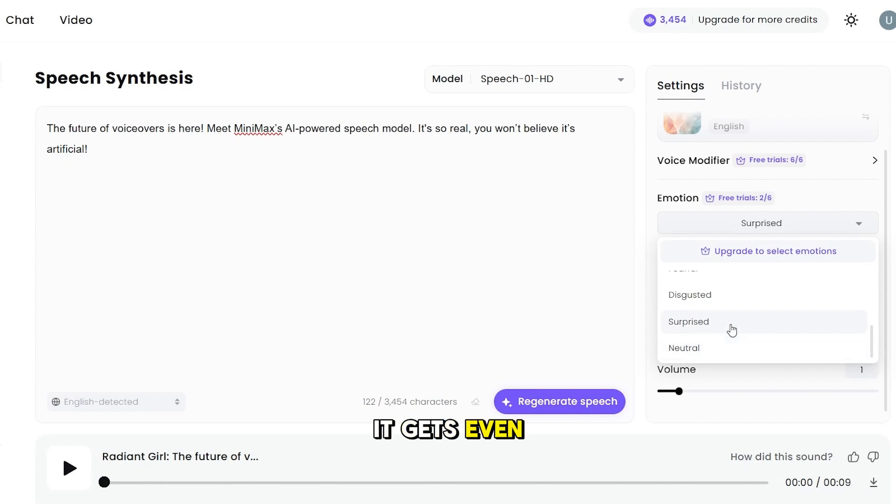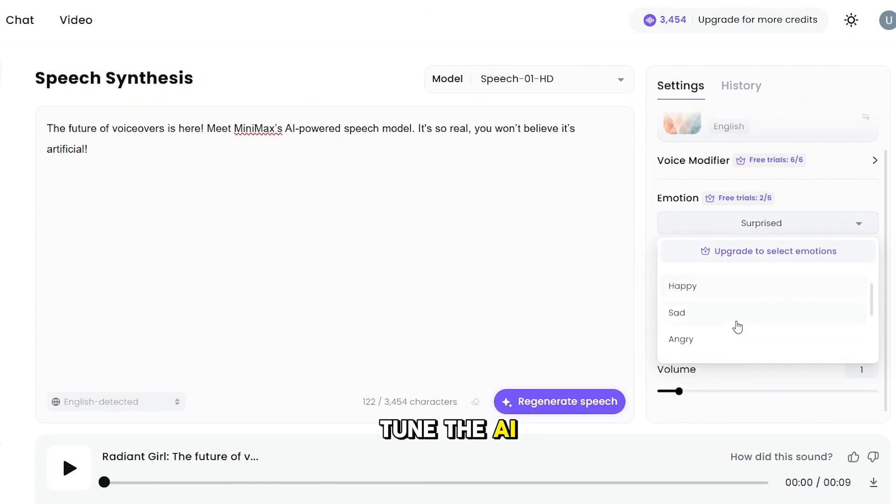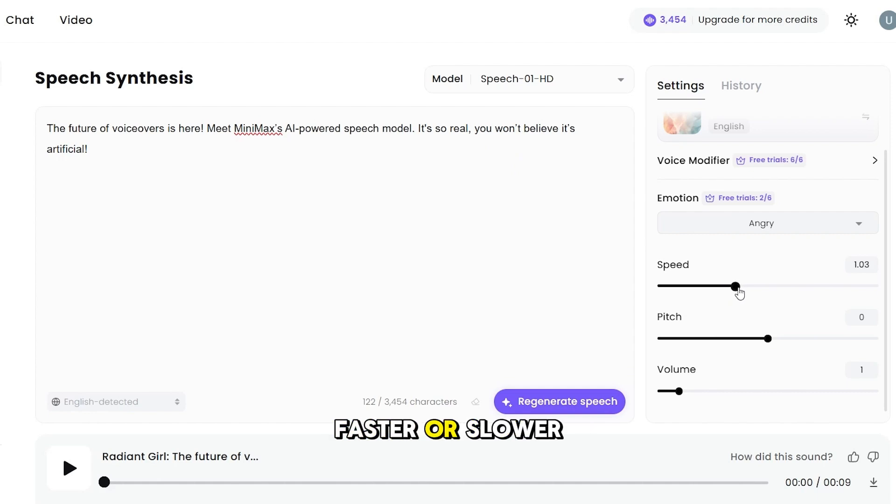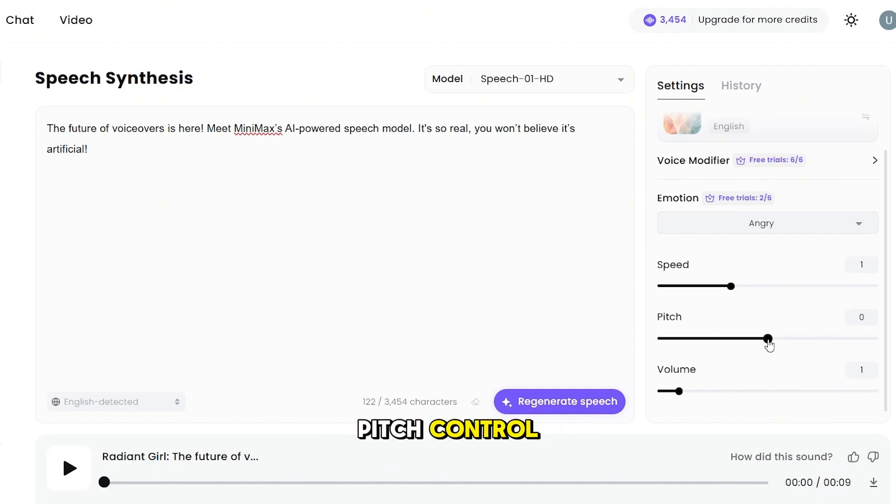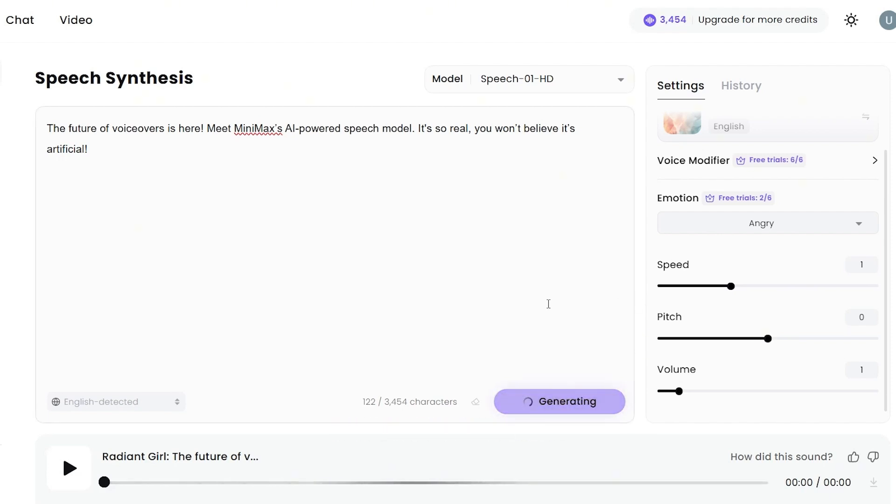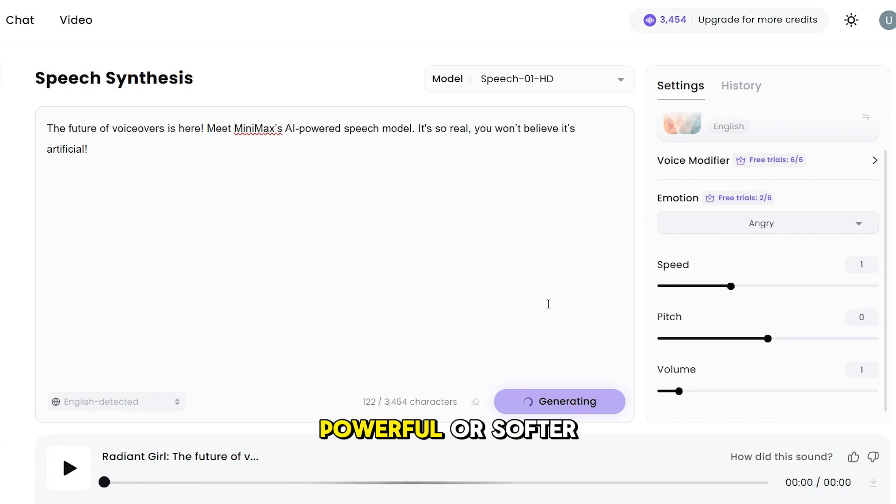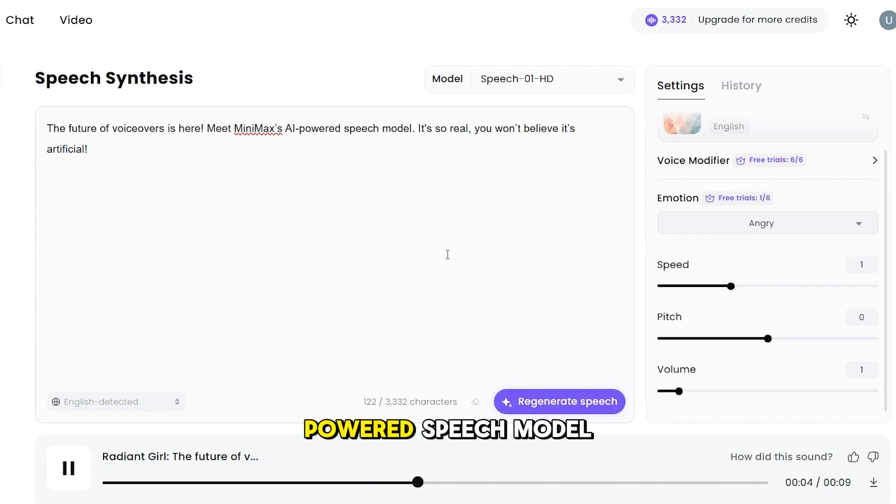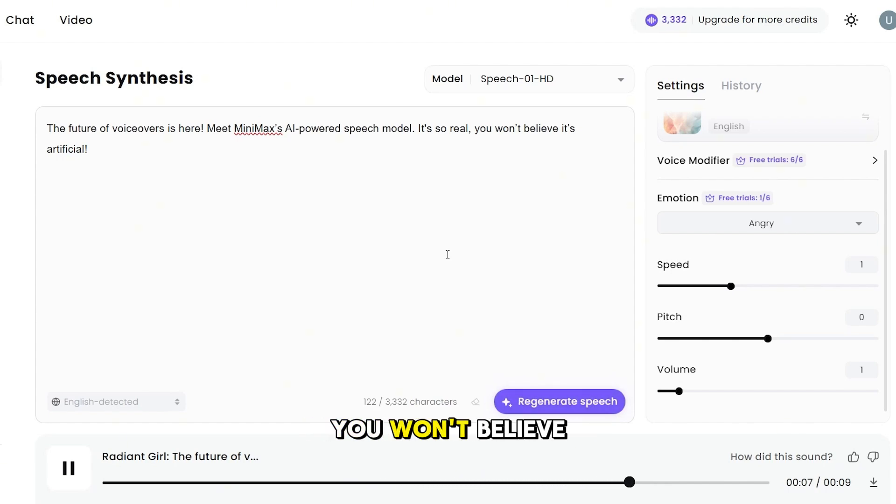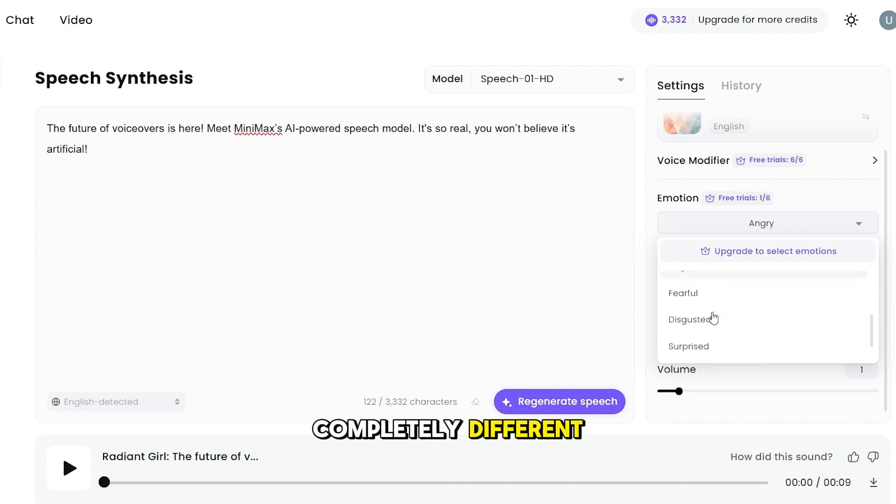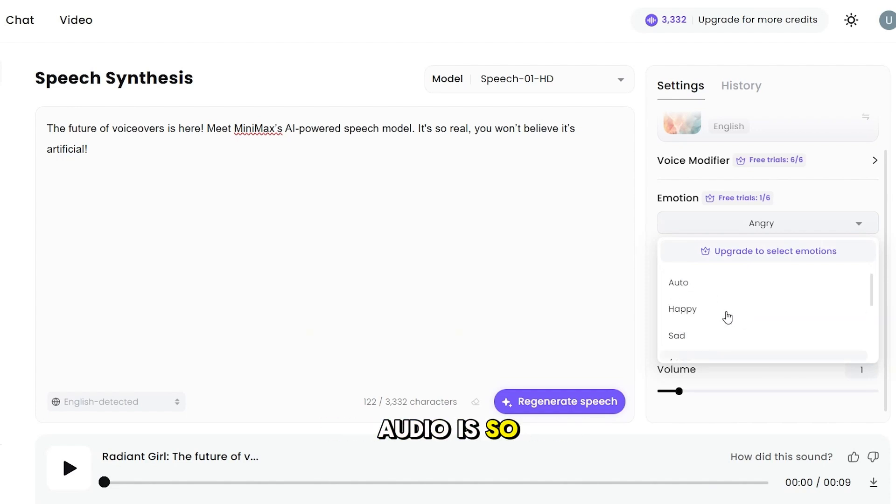Now here's where it gets even better. You can fine-tune the AI voice with these settings. Change emotion from these various options. Speed adjustment, faster or slower speech for better pacing. Pitch control, higher or deeper tone for different emotions. Strength and softness. Make it more powerful or softer. The future of voiceovers is here. Meet Minimax's AI-powered speech model. It's so real, you won't believe it's artificial. See how just a slight change makes it sound completely different? That's why Minimax's audio is so powerful.